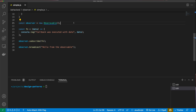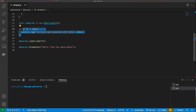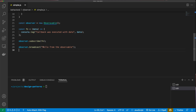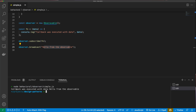What we expect is: the observer is created, we call subscribe with our callback function, and then we broadcast a message. We should see in the console: 'Callback was executed with data. Hello from observable.' And that's exactly what we see — 'Callback was executed from data. Hello from observable.'